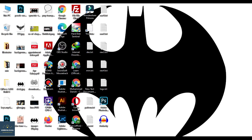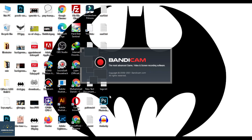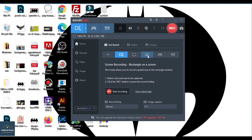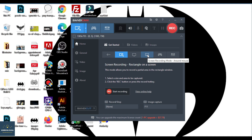Let's open Bandicam. Here in the Home tab, you have different options to record: selected screen record, full screen record, screen record around the mouse, gaming record, as well as device record if you have any attached.